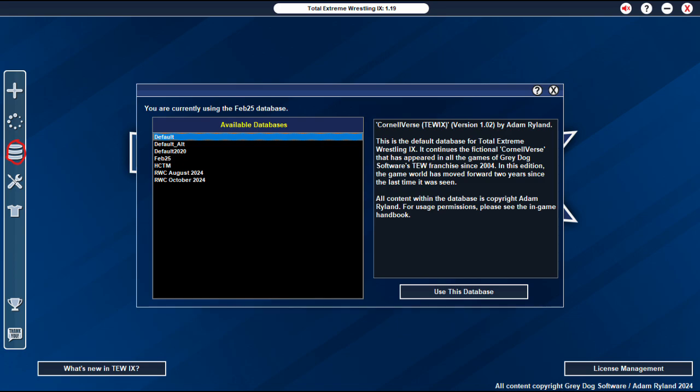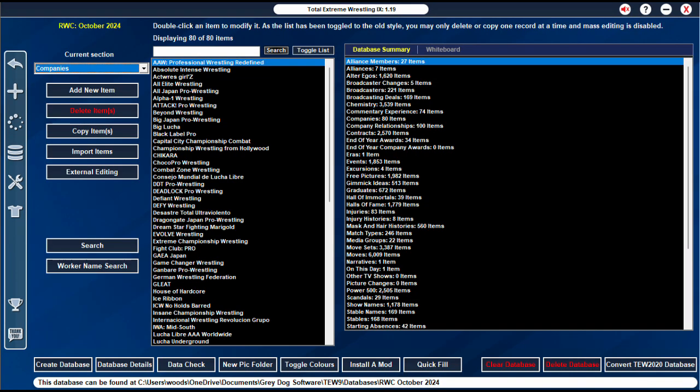Next, you need to open your TEW9 game and click the icon marked red to select your database. As it was RwC October 2024 I downloaded, this is what I'm going to click. Next, click on the spanner and screwdriver combination to go into the editor. As you can see I have all the current promotions, so I know the mod data is loaded.